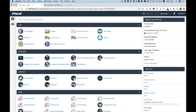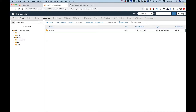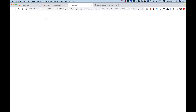Inside of the cPanel, the first thing you're going to want to do is click on File Manager — just one click. Make sure you notice that it opens in a new tab. This is really good because later on we're going to jump back into the main cPanel. Inside your File Manager, you need to click on Public HTML, where all the files need to be. This is the only folder they can be in.